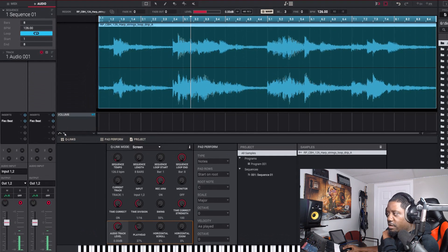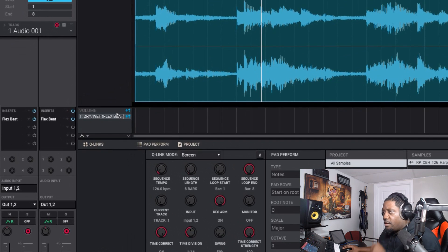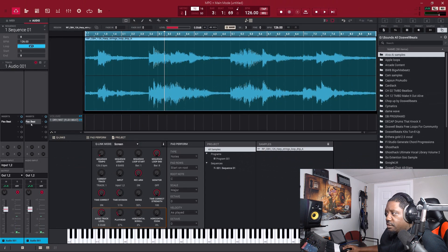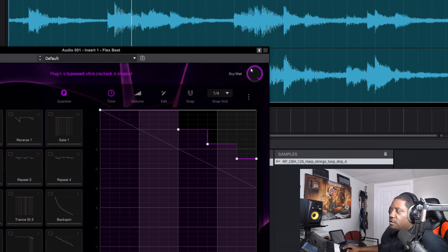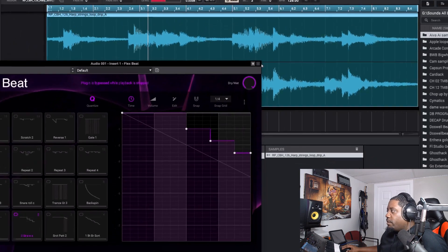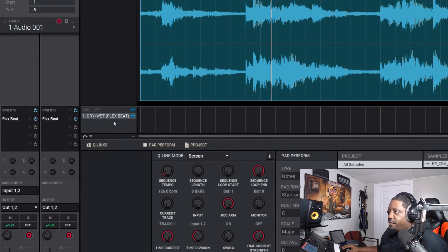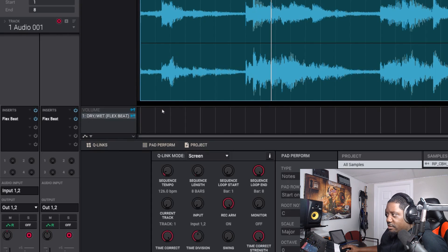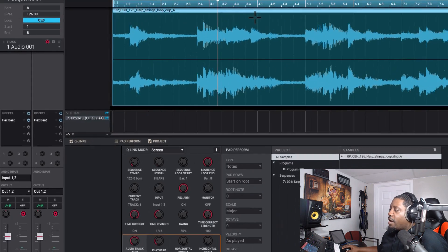What you do is come right here to FlexBeat — you're going to use the Dry and Wet. If you notice, when this is all the way up it makes the sound, and when it's all the way down it doesn't make any sound. That's the Dry and Wet right there. To get there, just drop down FlexBeat, then Dry/Wet — that's what we want.